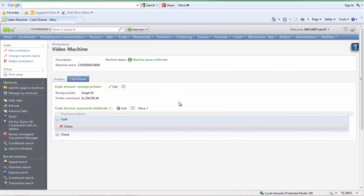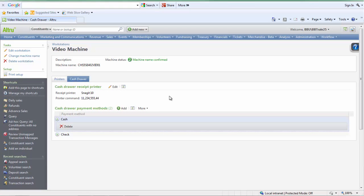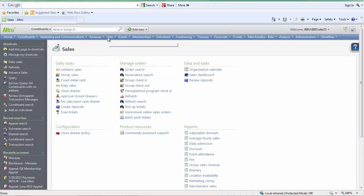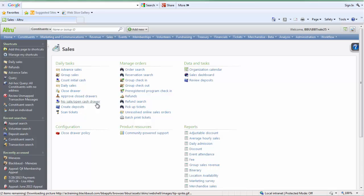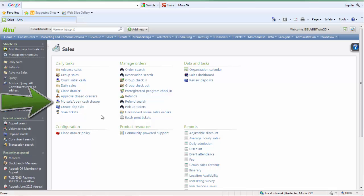As a tip, you can test your POP code by going to the Sales section of Altru and by selecting the No Sale Open Cash Drawer prompt. This helps you test out your workstation configuration.